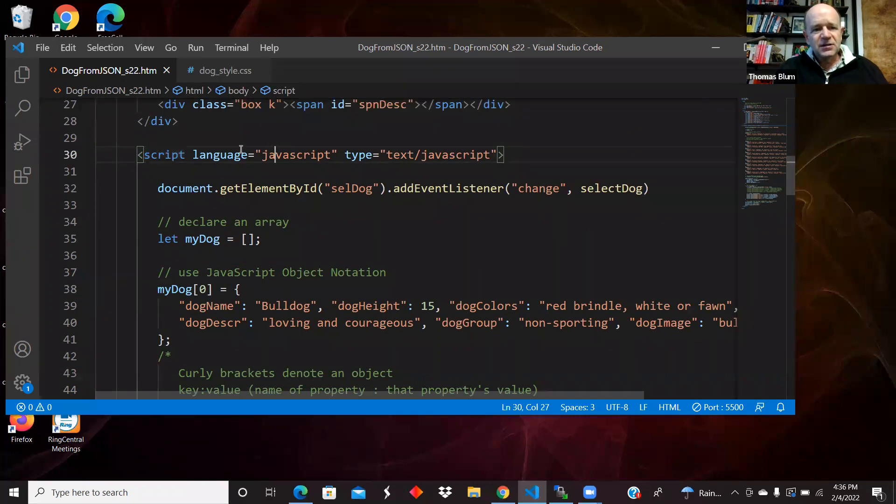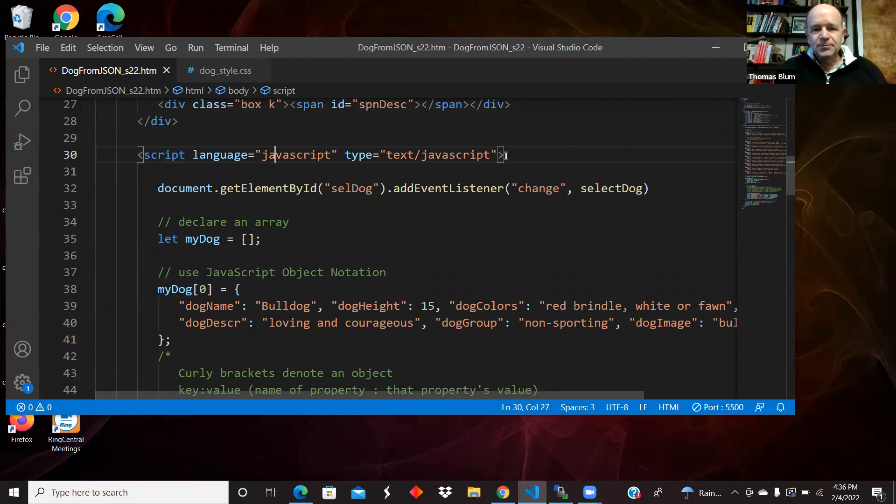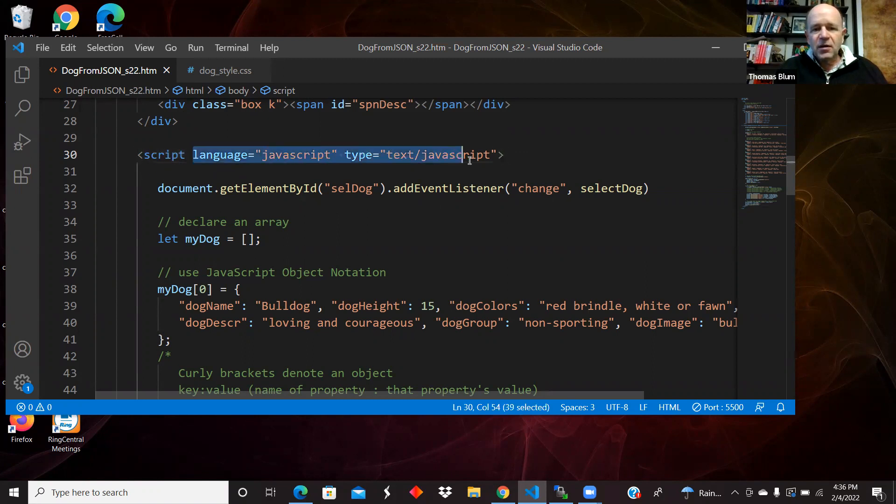This is a little bit overkill. It's usually assumed that language is JavaScript and the type is text JavaScript. So that's a little old fashioned and overkill.